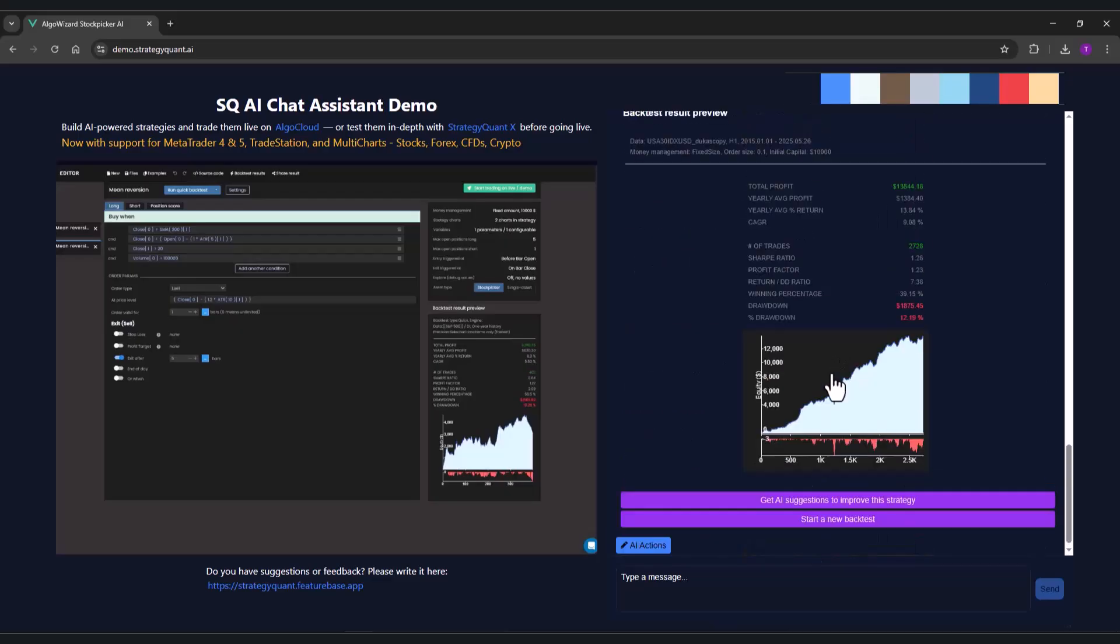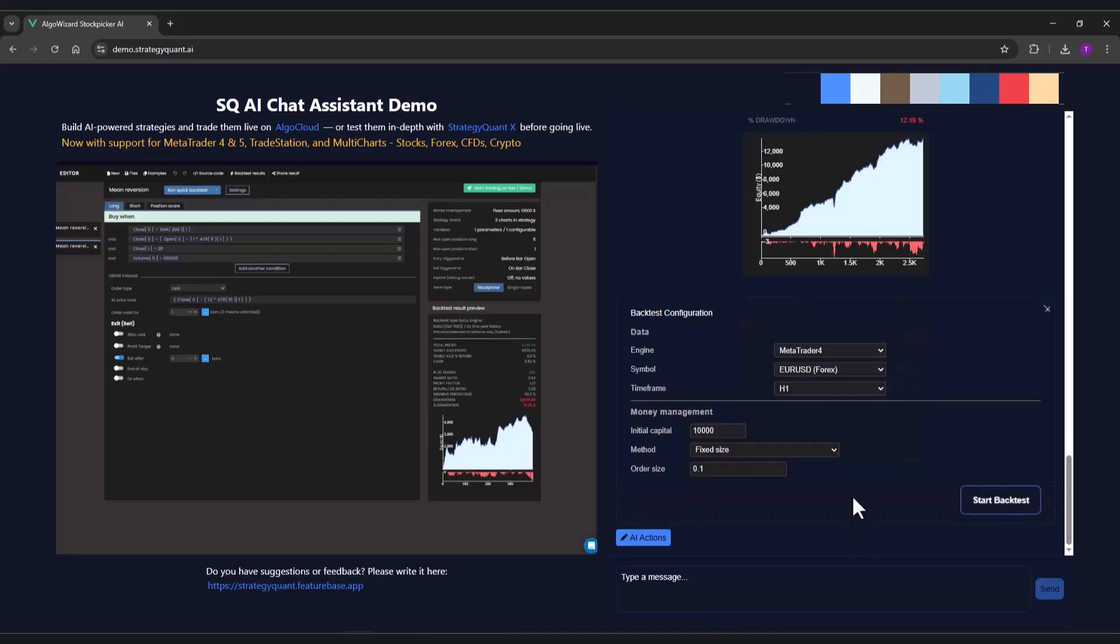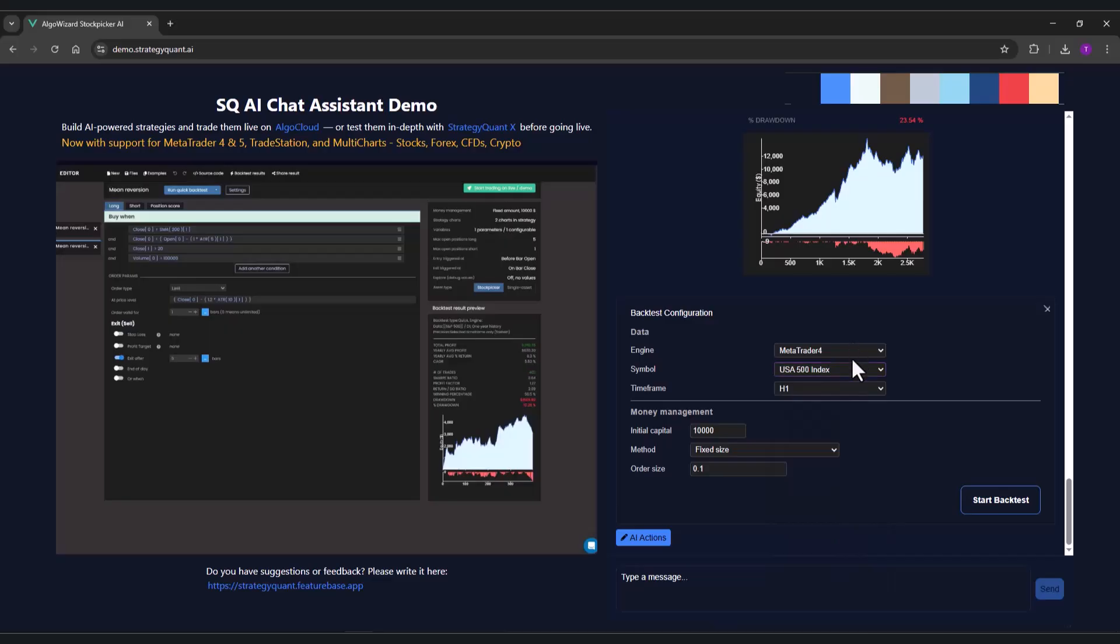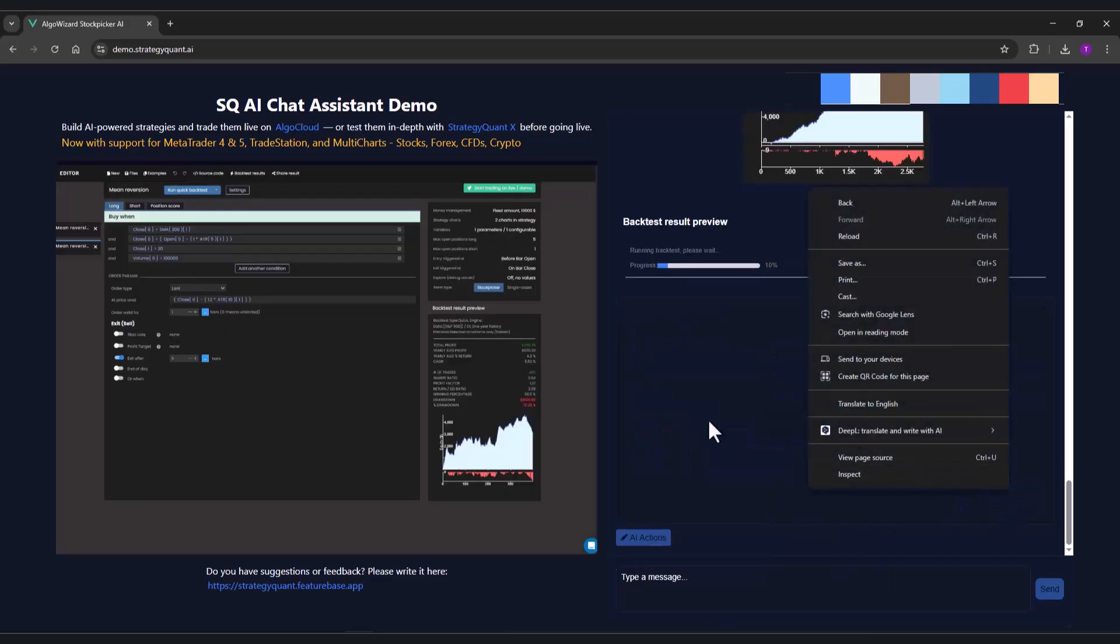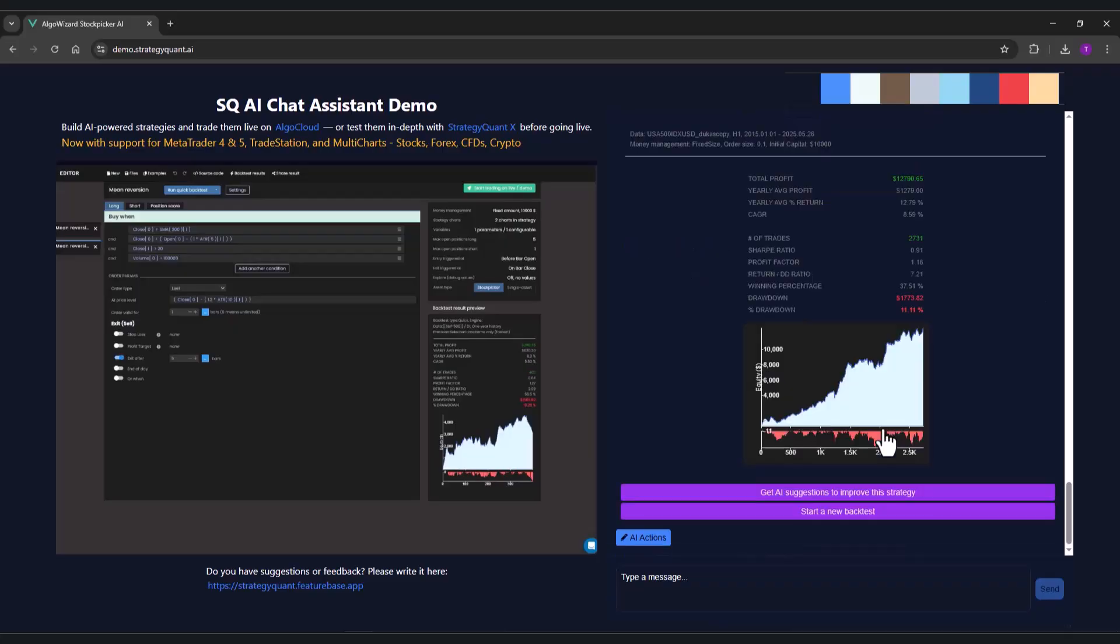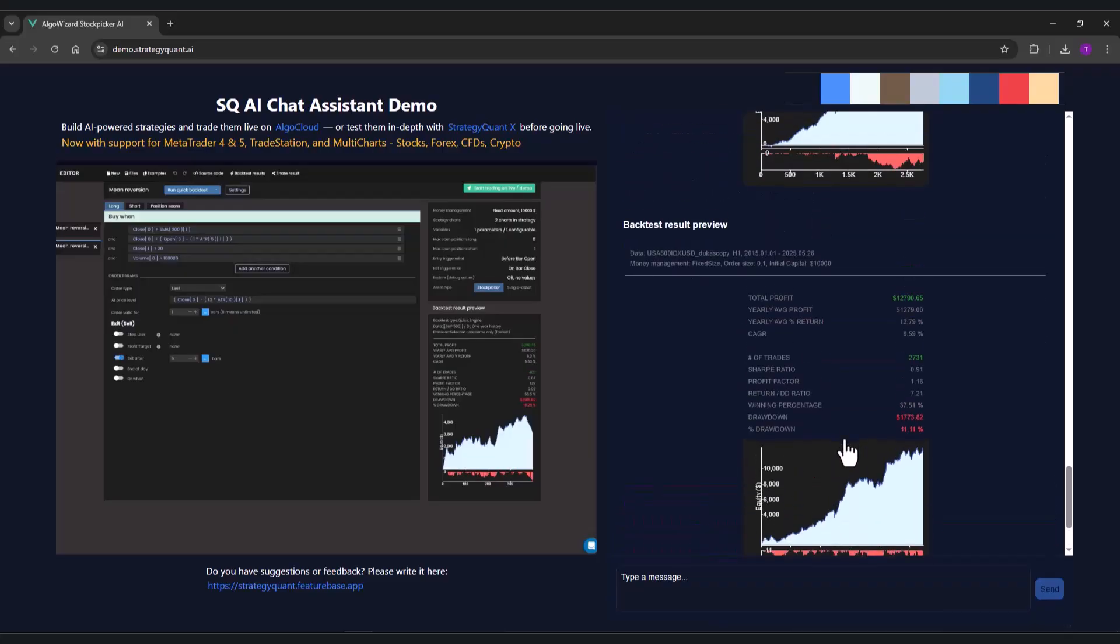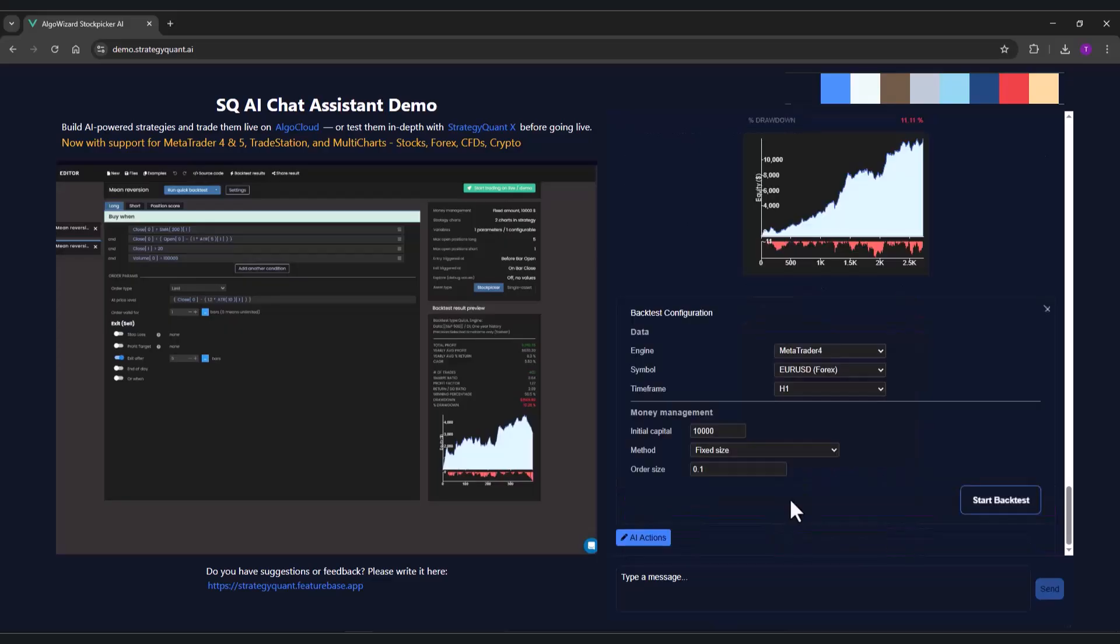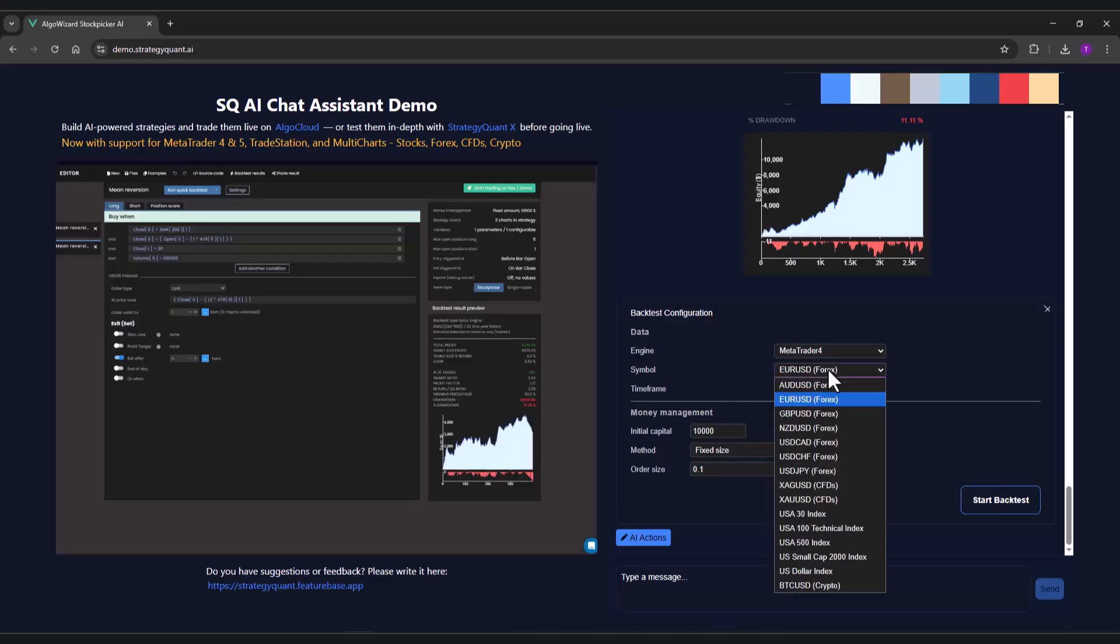And I will also try, for example, US 500. You can see for yourself that the strategy seems to be quite robust, as it is profitable without changing parameters across multiple markets.